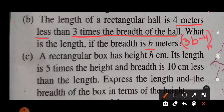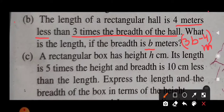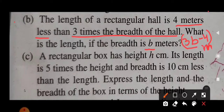So what will be the length of the rectangular hall? It is 3B minus 4 meters. To repeat: 3 times of breadth means 3B, and 4 meters less than it — less means we subtract — so it will be 3B minus 4 meters.